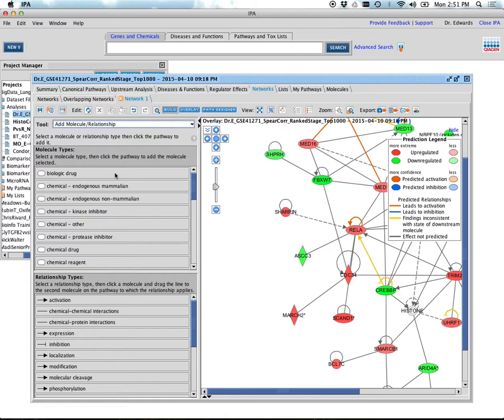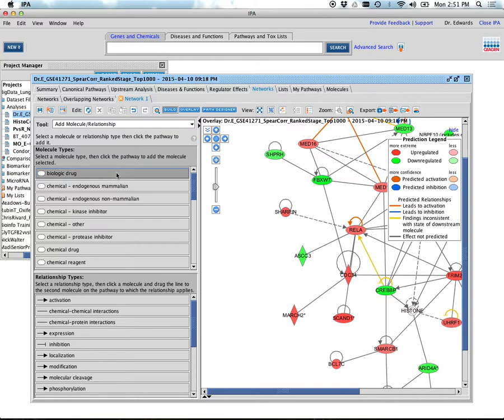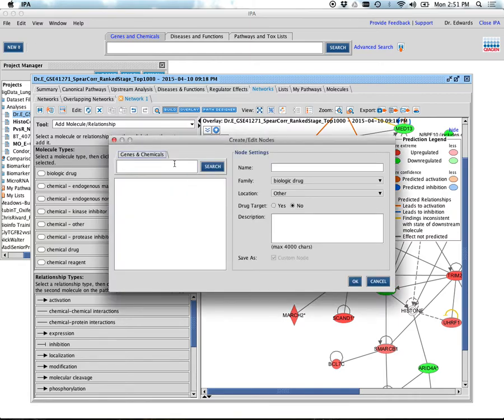You can do this any way you want. I can pick this biological relationship. I could just pick anything because I'm going to tell it what it is. So I just click on one of these and just put something here.